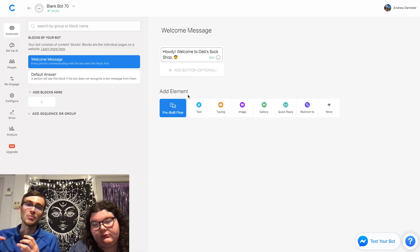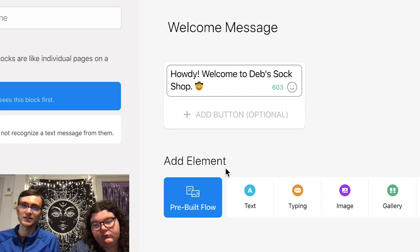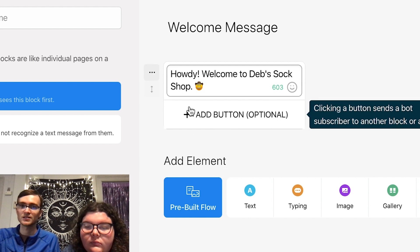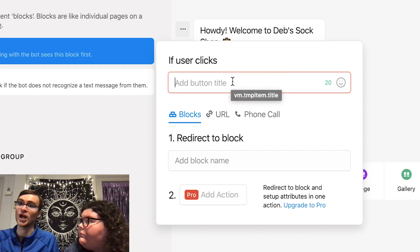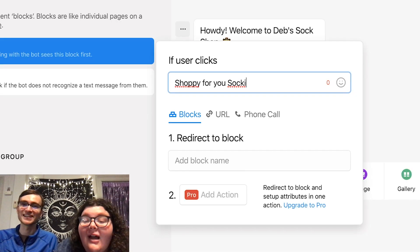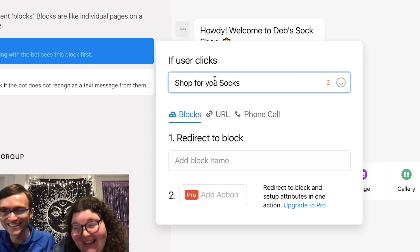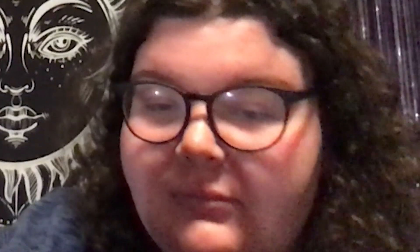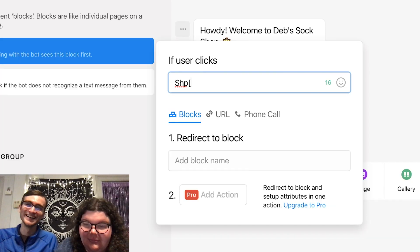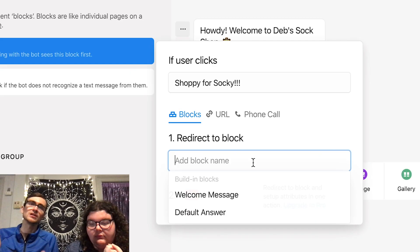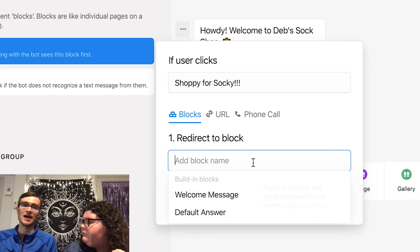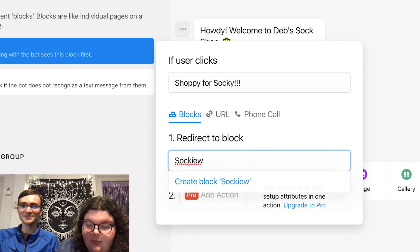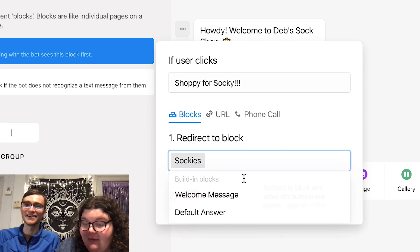We could add a product catalog of all the socks. To do that, click where it says 'add button' under the text. We're going to create the button name — you could call it like 'shop for socks.' You can think of this just like pages of a website. You have the homepage here and then you're going to connect that to like the product page.